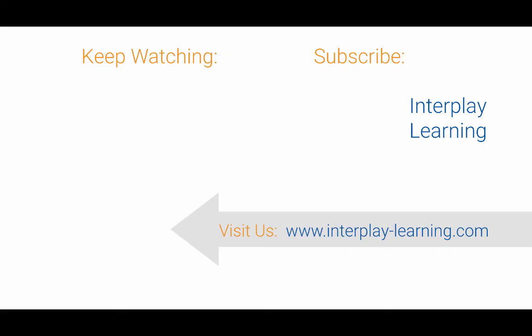Hey it is Craig with Interplay Learning. We hope you enjoyed this last video. The easiest way to keep up with all of our latest videos is by subscribing to our page right here. Just to let you know, if you're interested to learn how simulations are critical to onboarding and improving you or your employees performance in the field, please visit us at interplay-learning.com